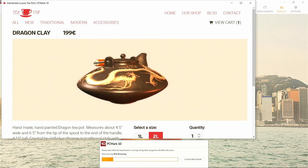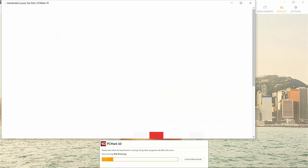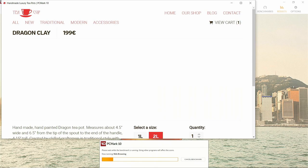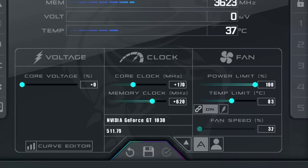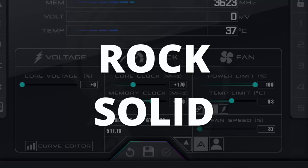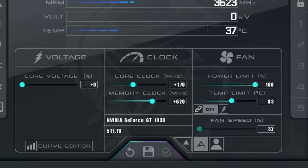After a number of tests, this particular card was able to achieve an overclock of plus 170 megahertz core clock and plus 620 megahertz memory clock. Tweaking the voltage up slightly didn't seem to do anything, and some tests would run just fine with higher settings, but I wanted rock solid stability in all situations, so this is what I settled for.